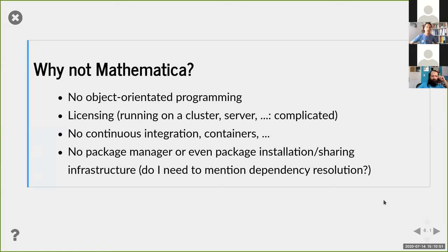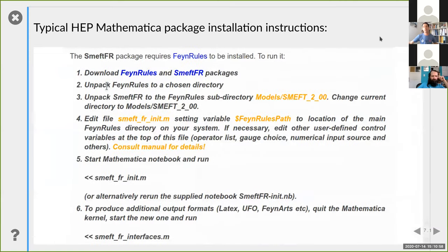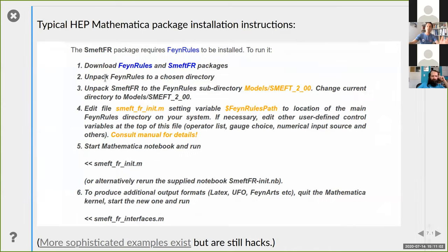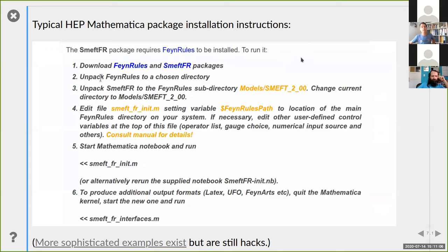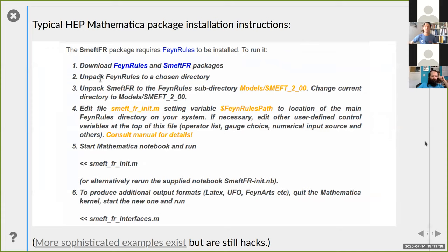Just for fun, here's a real-life installation instruction from a phenomenology Mathematica package - actually a very good package, I respect the authors - but just to show how complicated it is. To install this package, which depends on another package, you have to download them both as tarballs, unzip them to a certain directory, move one directory into a subdirectory of the first, rename it including the version string, edit the configuration file changing the absolute path to your system, open a notebook, run it, quit the kernel, start it again, and run a different notebook. Then you're done. It's a nightmare.